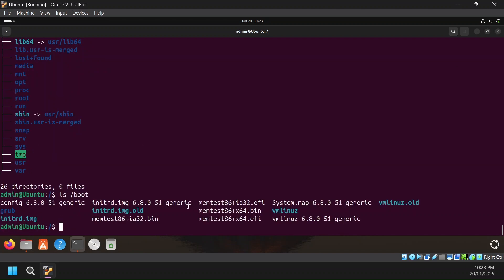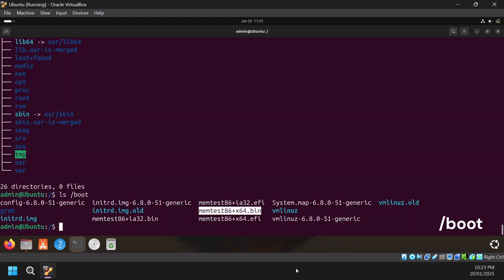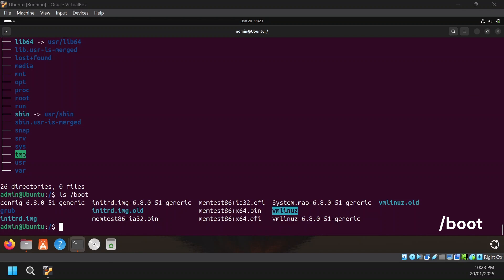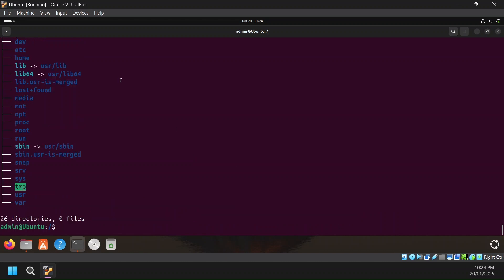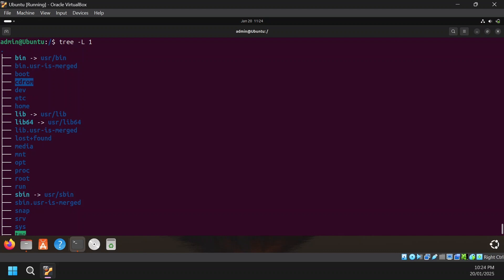Next is /boot, which contains everything required for the boot process. You will see the kernel itself here — vmlinuz or vmlinux — along with various files required for boot such as memtest, system map, the old and current Linux kernel, and the bootloader files which is GRUB. The system.map file is also present here. Next is /cdrom, which as the name suggests is for your CD-ROM — anything inserted into the CD-ROM will be mounted here.